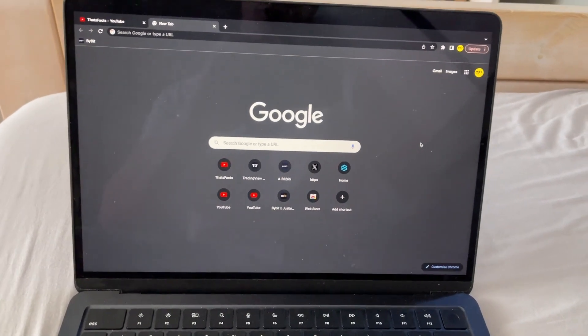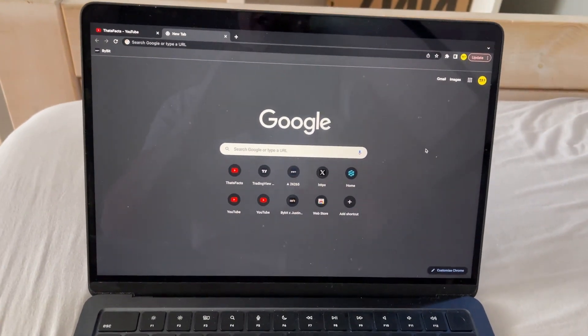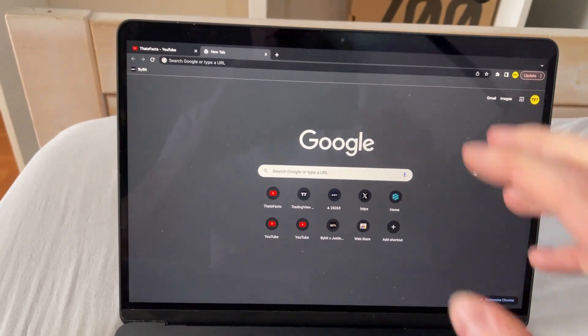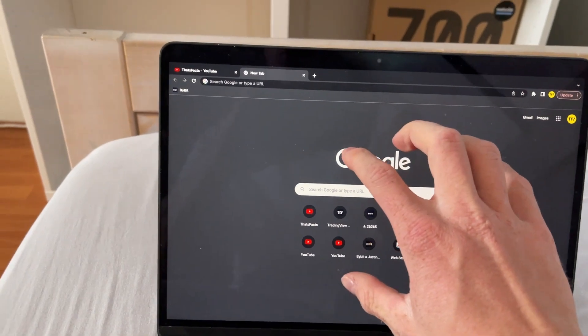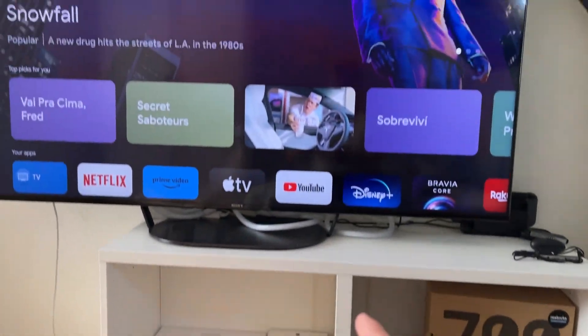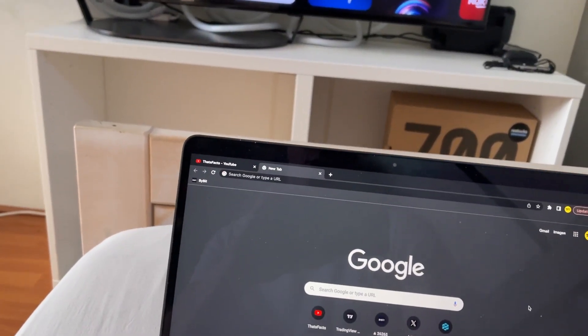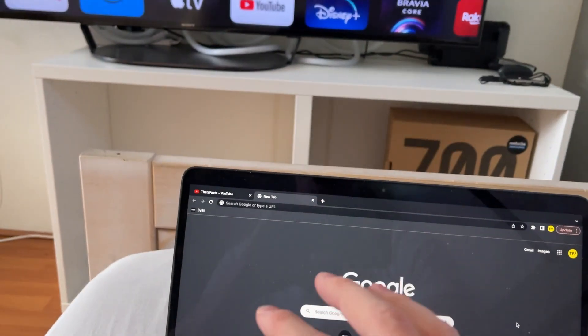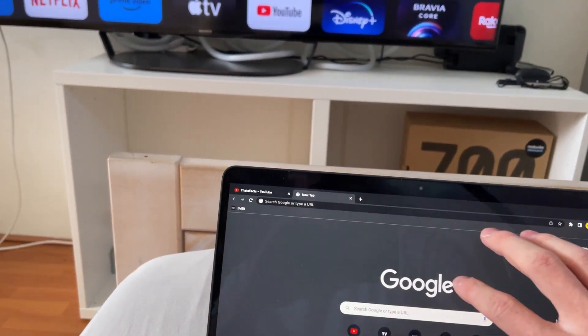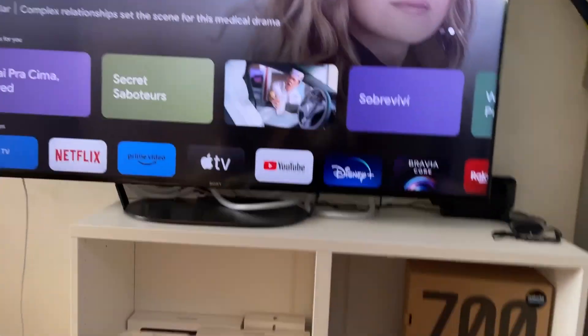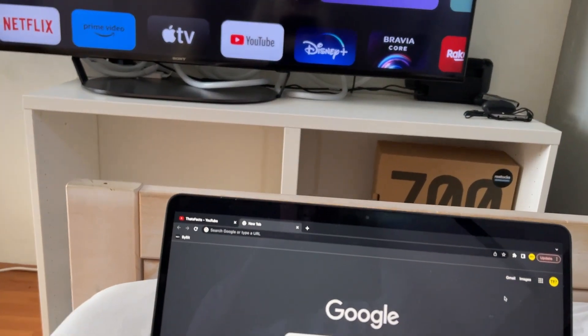Hello everyone, welcome to this video. In this video, I'm going to show you how you can cast from your laptop to your TV using Google Chrome. If you want to cast your Google Chrome tab to your TV, here's how to do it.